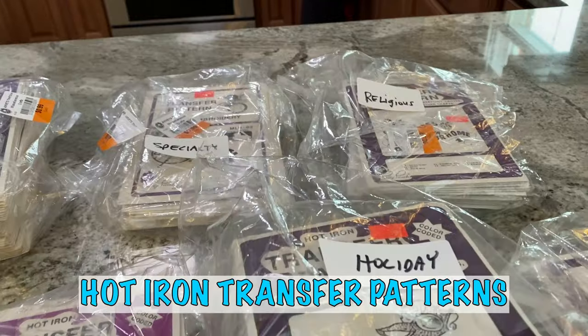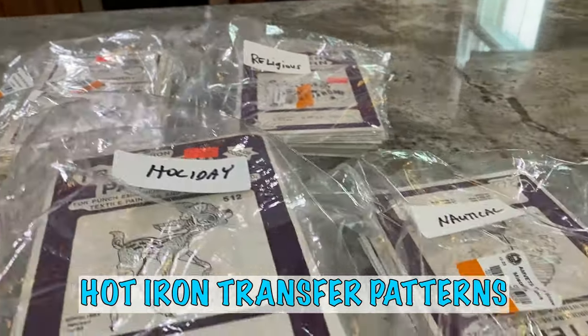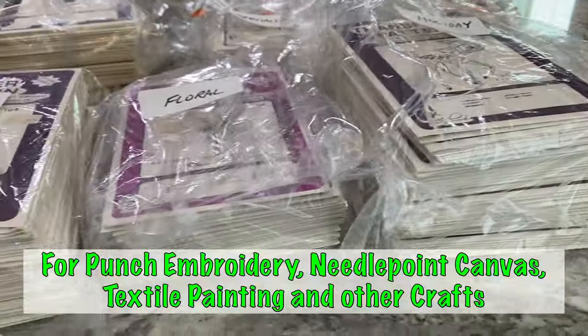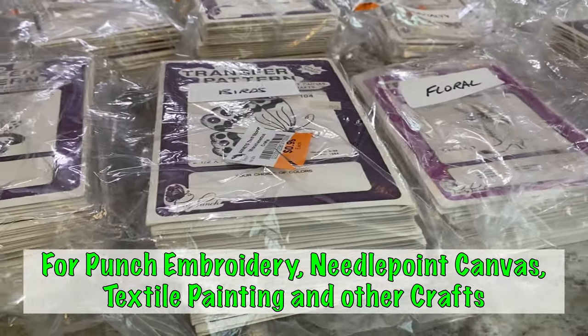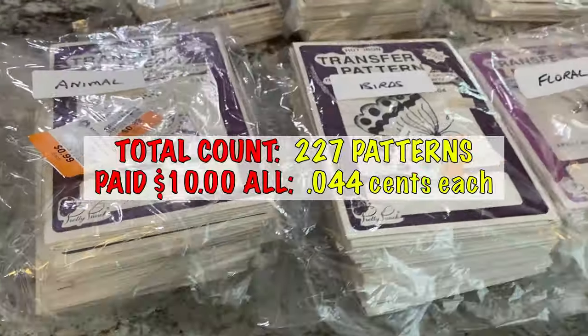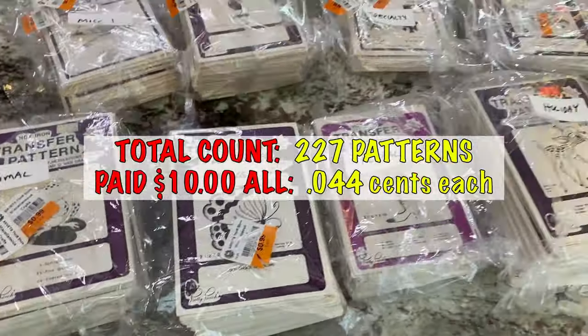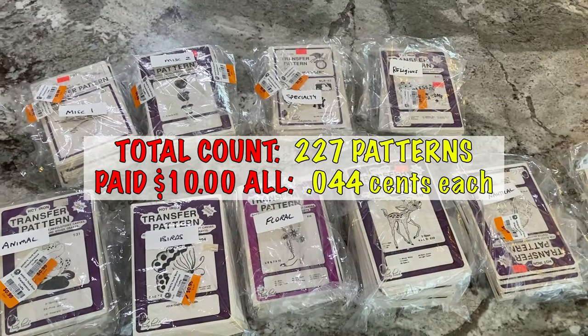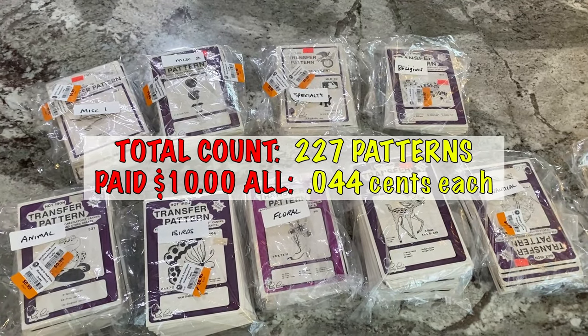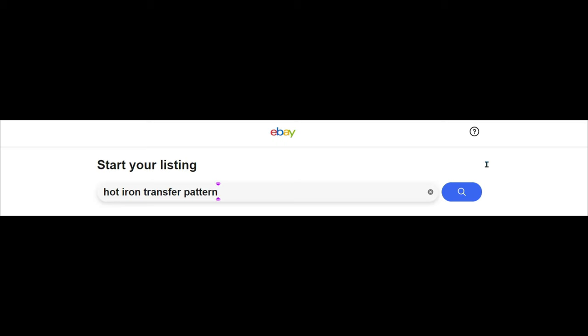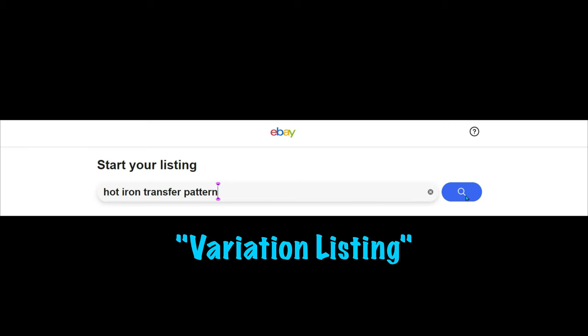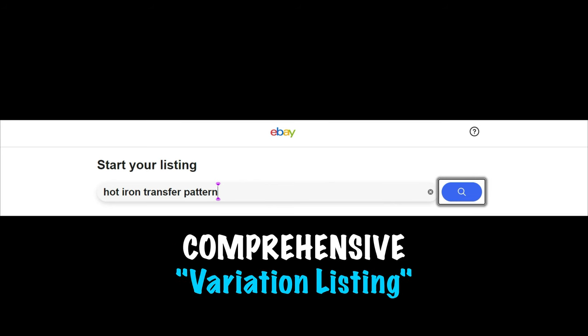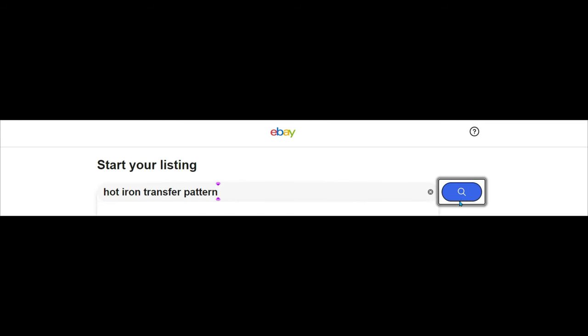The brand is Pretty Punch. They're hot iron transfer patterns for punch embroidery, needlepoint, canvas, textile painting and other crafts. Altogether, I have 227 patterns that I got at AMVETS for $10. That's 0.044 cents each. Now, let's get them set up on eBay with a variation listing. This is a comprehensive video, so be prepared for detail. What I thought was going to be simple turned out not to be.